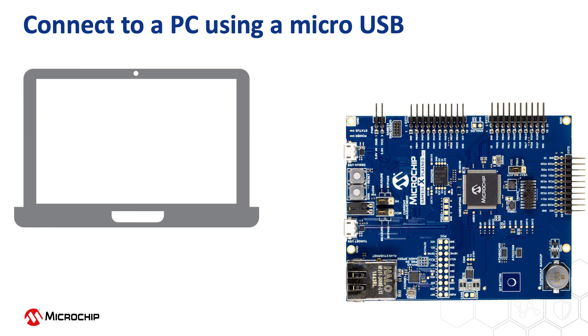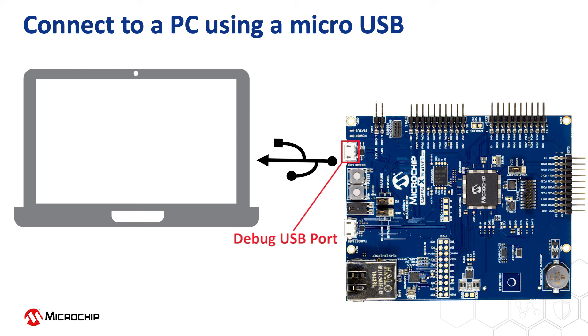Connect a micro-USB cable between the debug USB port on the board and a PC. This enables the programming of the microcontroller and provides a serial connection with the console device.